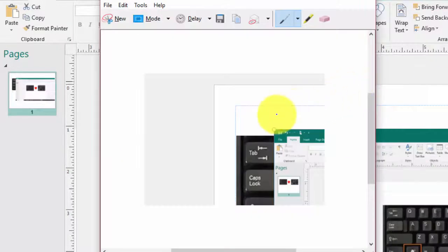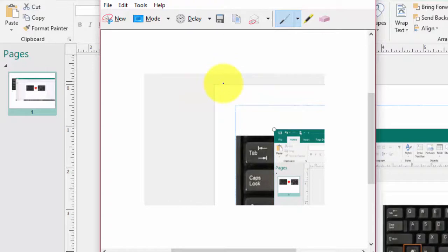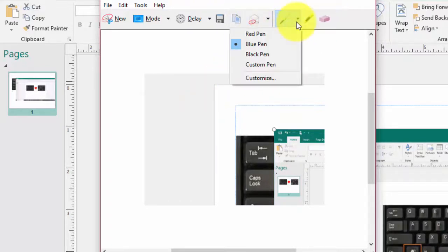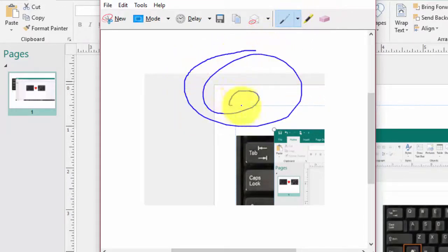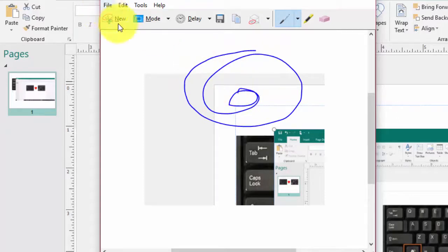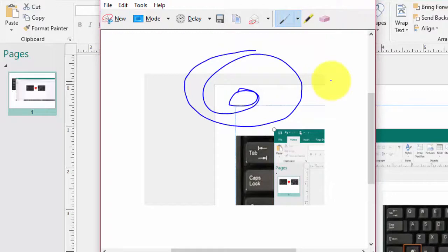Now before we leave this, I want to show you a couple cool features on the Snipping Tool. There's a pen button. If you click it, let's say you click blue pen for example, you can draw all over your image and then you can save it. There's a highlighter and an eraser. That's how some people are able to draw on images.